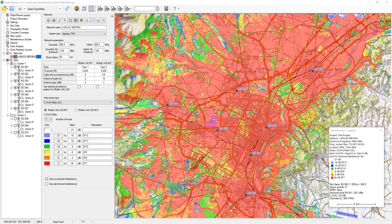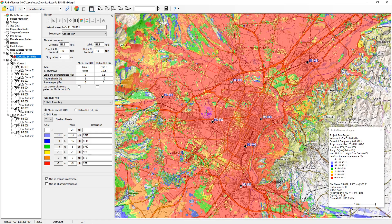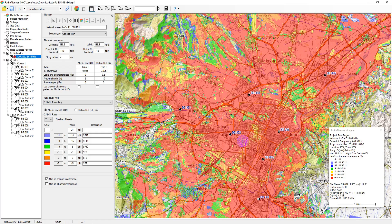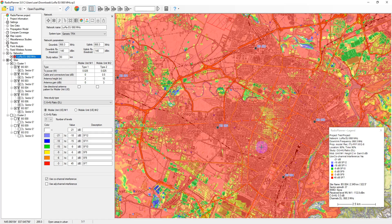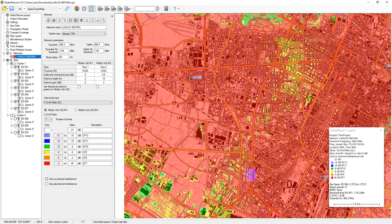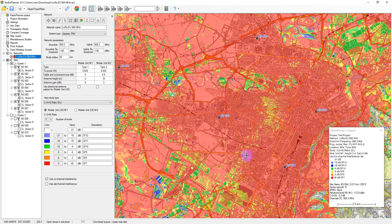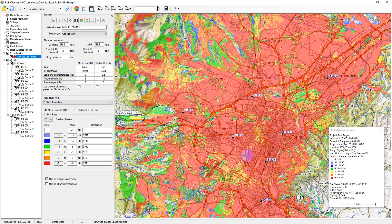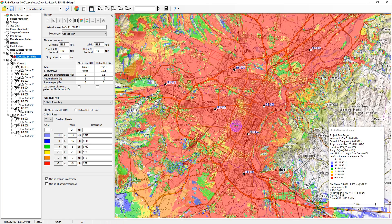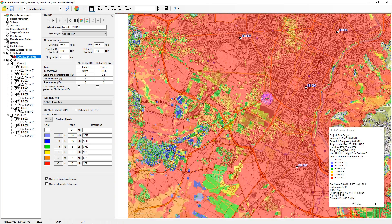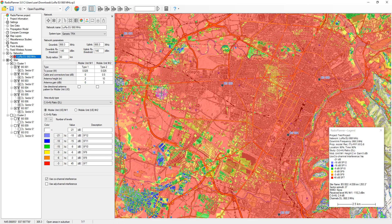Radio Planner 3 allows you to plan and optimize low power wide area networks such as LoRa, Sigfox, NB-IoT, etc. The most common standard today is LoRa, developed by the LoRa Alliance. This video will demonstrate the main features of planning a small LoRa network in Radio Planner 3.